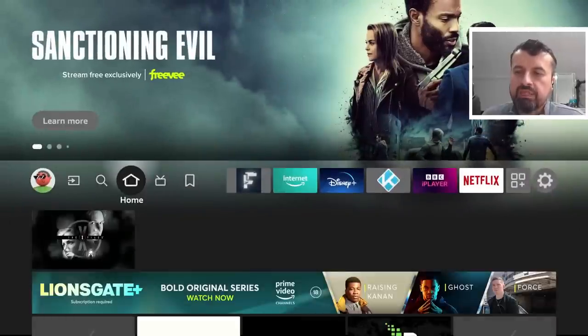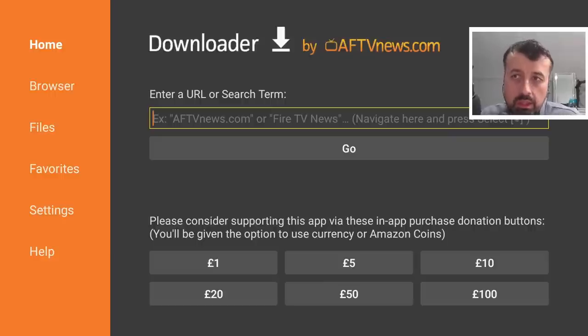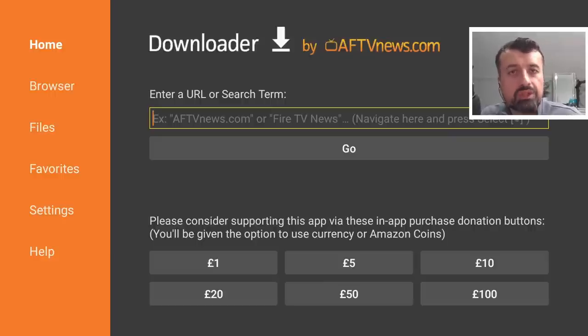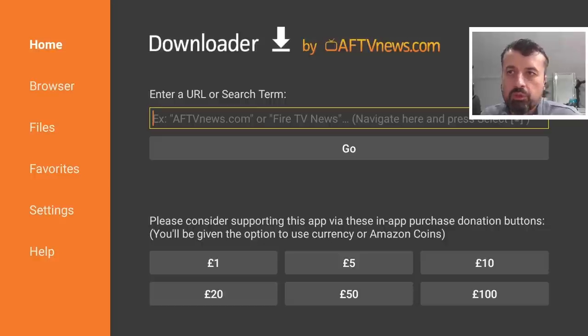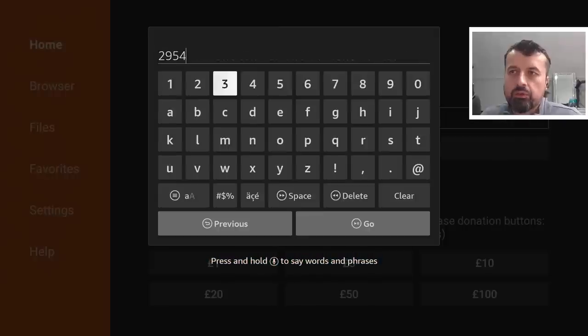And this just means that we can download applications through downloader and install them. Let's now press the home key and let's now open up downloader. Inside downloader we can type in a direct code which will take us to the page which has the unified debloat toolbox. So let's type in the code 295427.